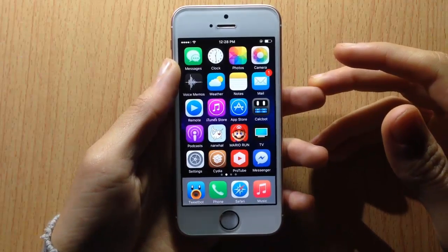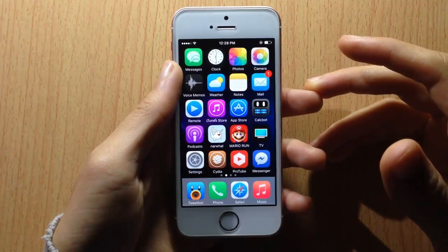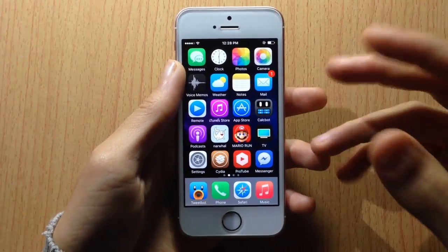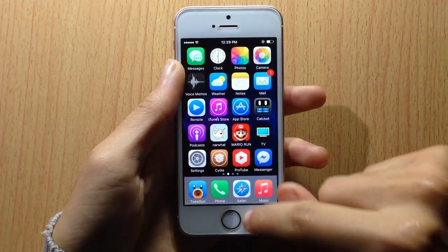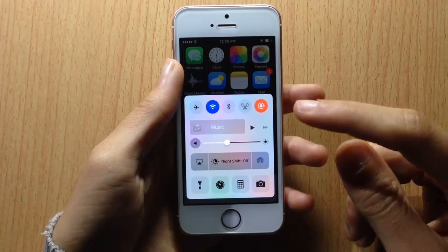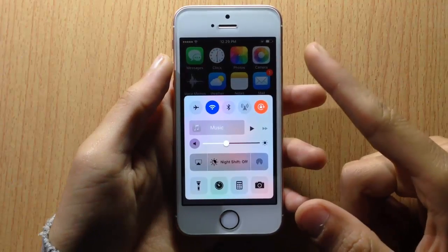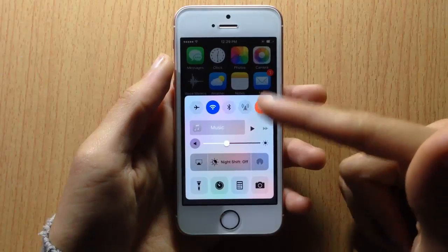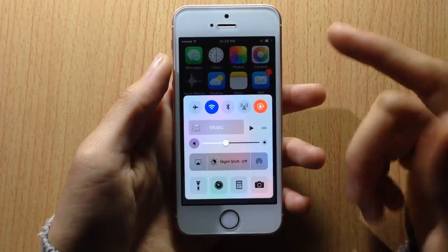What's up guys, welcome back. In this video we're going to be taking a look at Horseshoe, which is a Cydia tweak that combines the two pages of the control center into one single page. My biggest complaint with iOS 10 implementations would be the two pages that have been added in the control center.